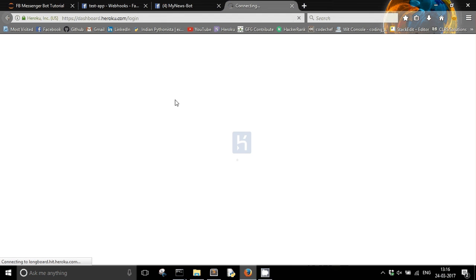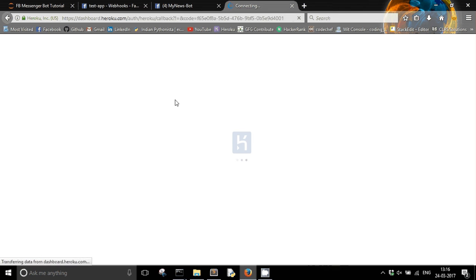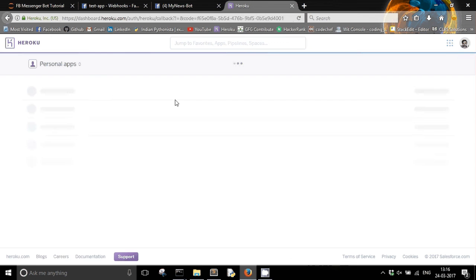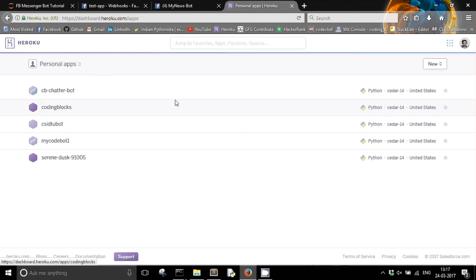I am just opening my Heroku dashboard here. My Heroku dashboard will list all my Heroku apps. You actually have a limit of 5 Heroku apps on a free account. So you can see here it is serenedusk.